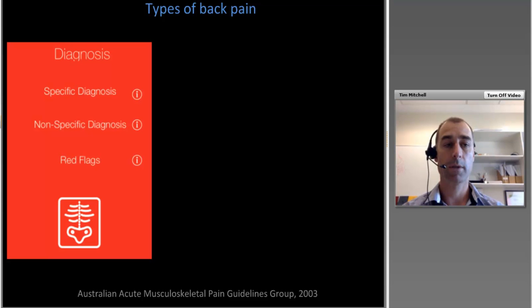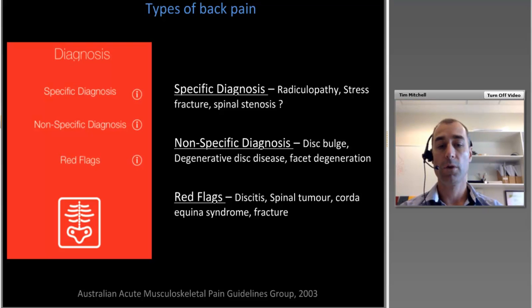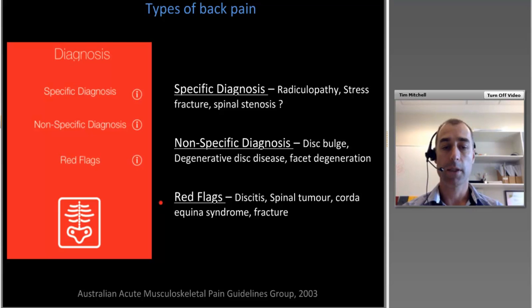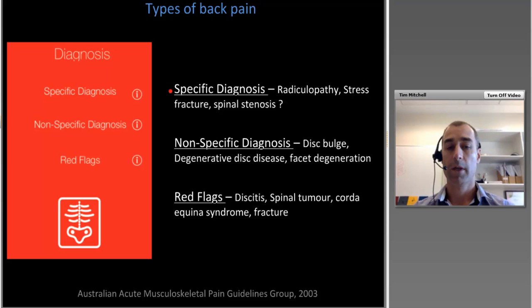For back pain presentation in the clinic, particularly acute situations, we use diagnostic triage: specific, non-specific, or red flags. Red flags are conditions needing immediate medical care — examples include discitis, spinal tumour, cauda equina syndrome, or acute fracture. Specific diagnoses such as radiculopathy, stress fracture, or rheumatoid arthritis causing back pain are relatively low in prevalence compared to non-specific presentations but important to identify.